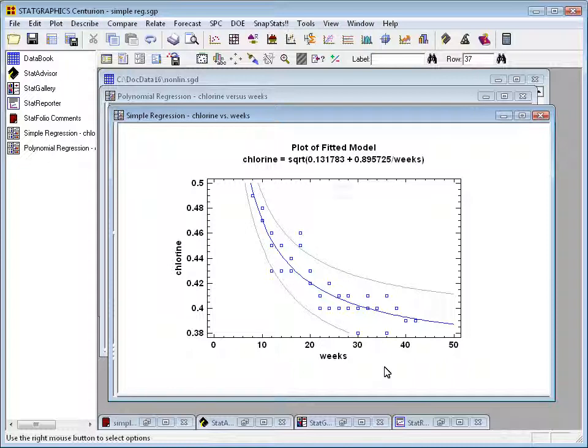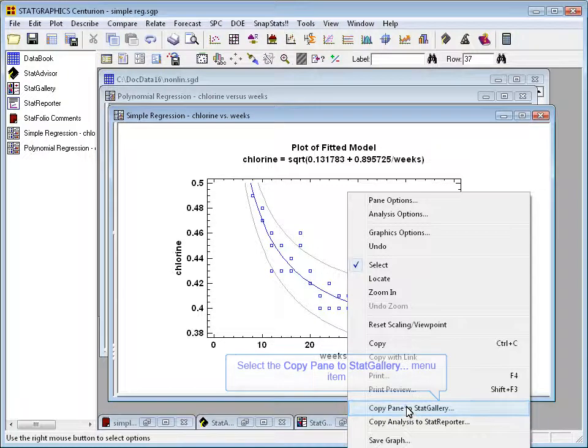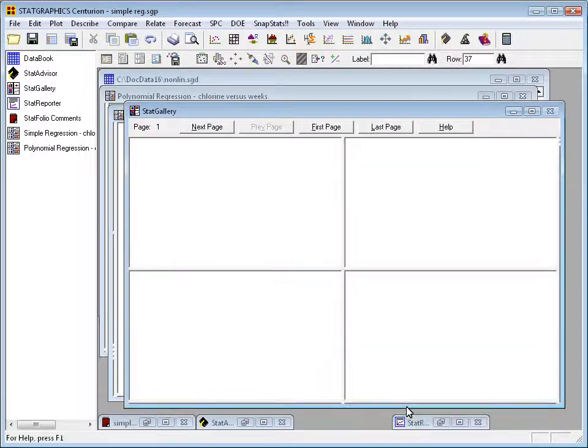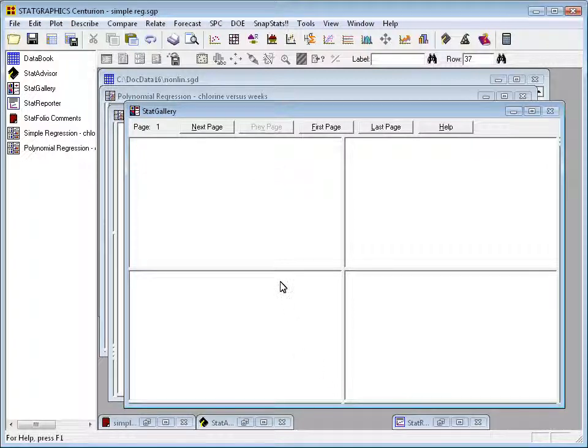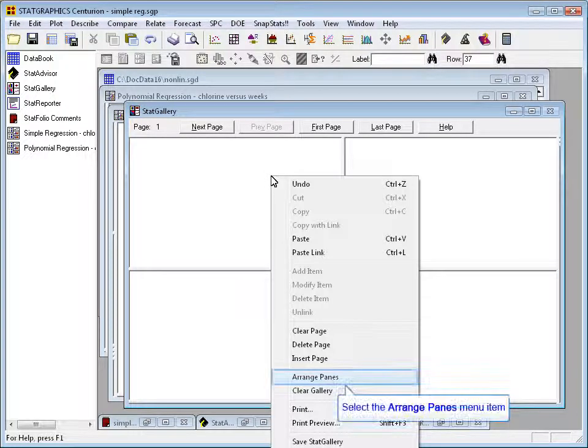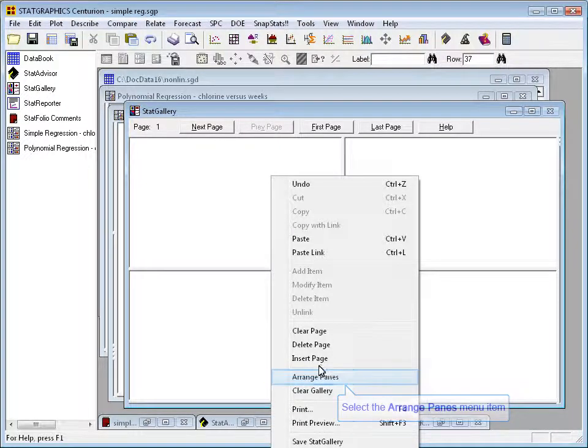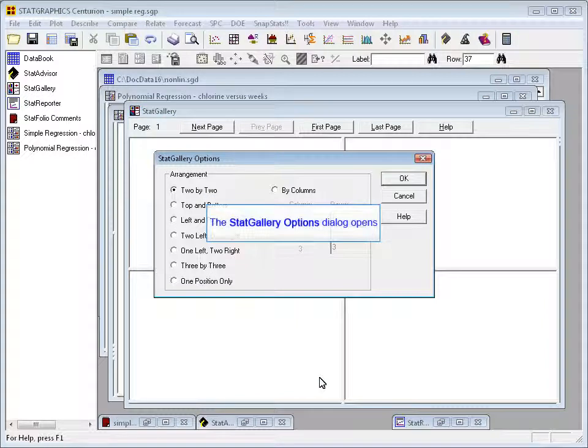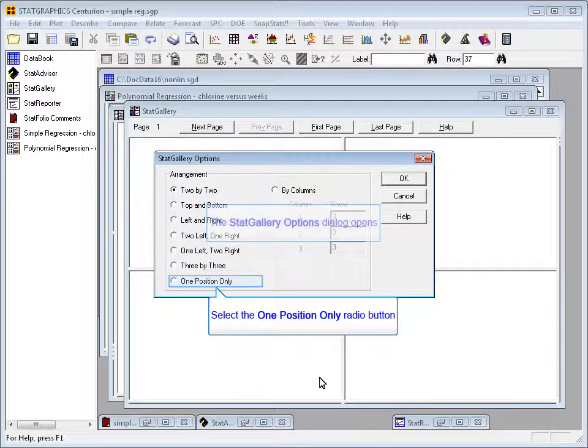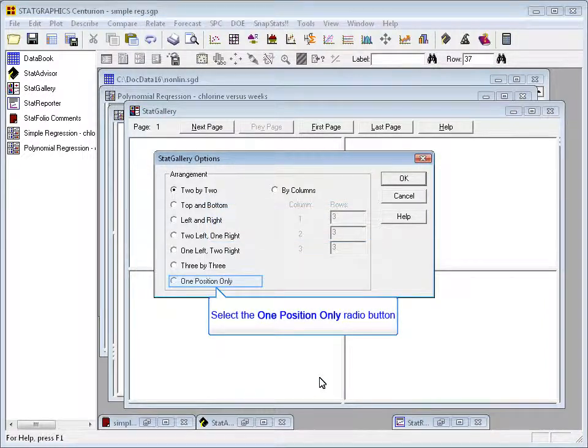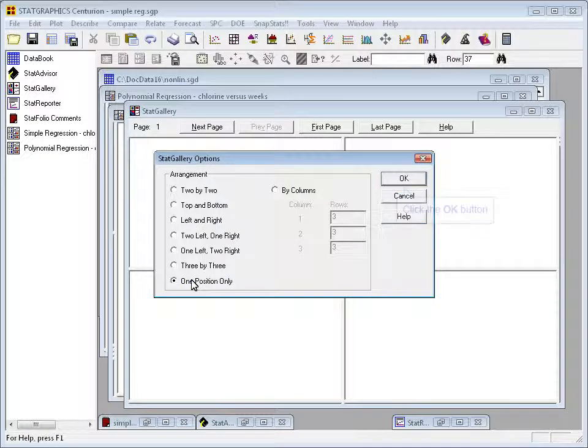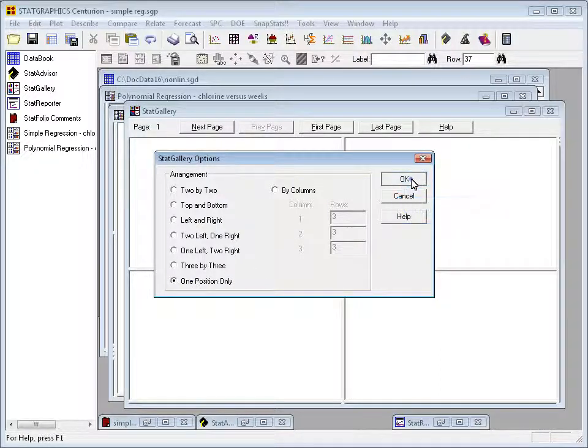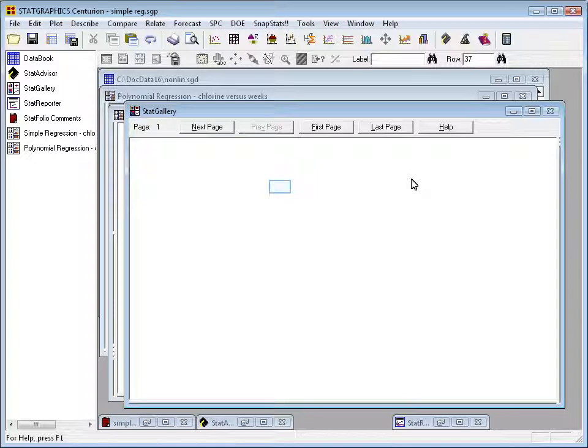I'll do that by going to the first model, pressing the right mouse button, and selecting copy pane to Stat Gallery. Now the Stat Gallery by default will have four panes. That's not what I want in this case. So I'll press the right mouse button within the Stat Gallery and go to arrange panes. Currently the arrangement is two by two. I actually want one position only. So I'll select that, press OK, and now the Stat Gallery has a single pane.